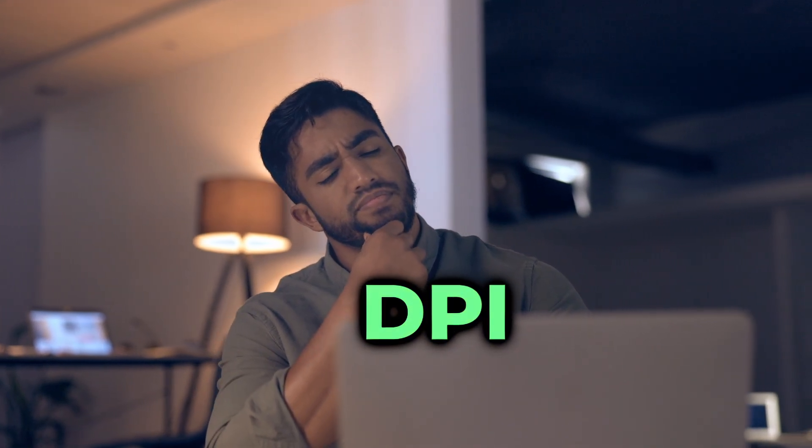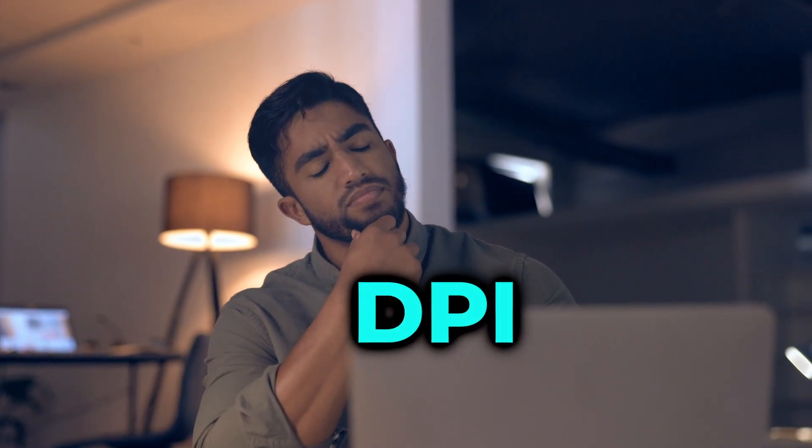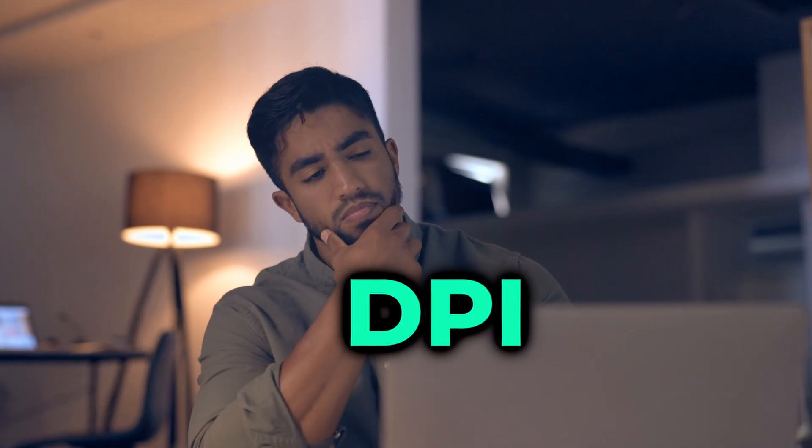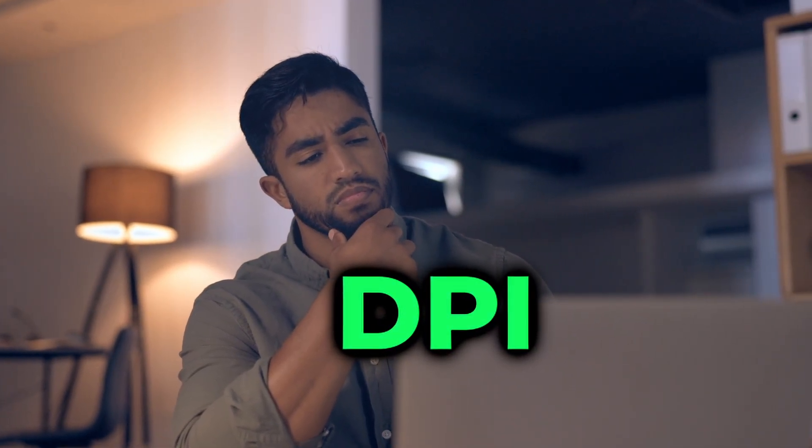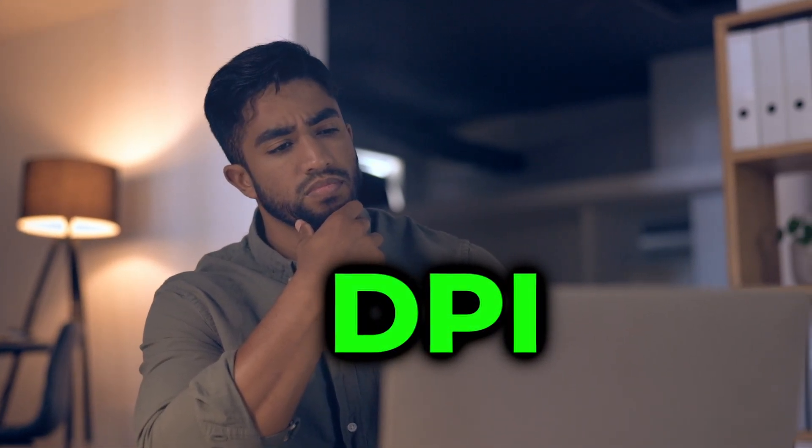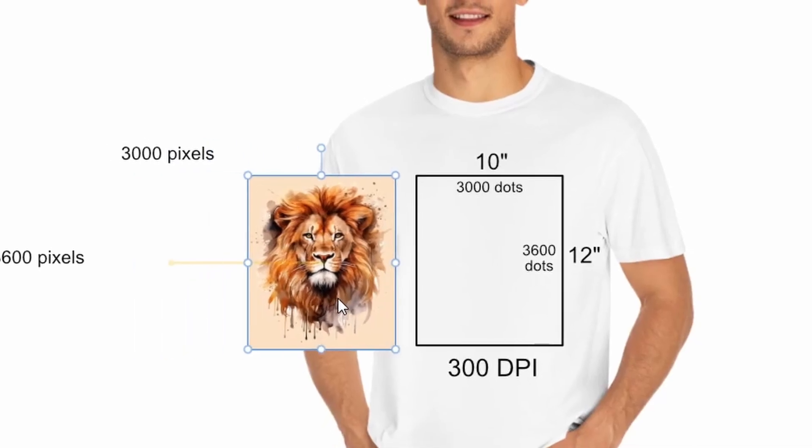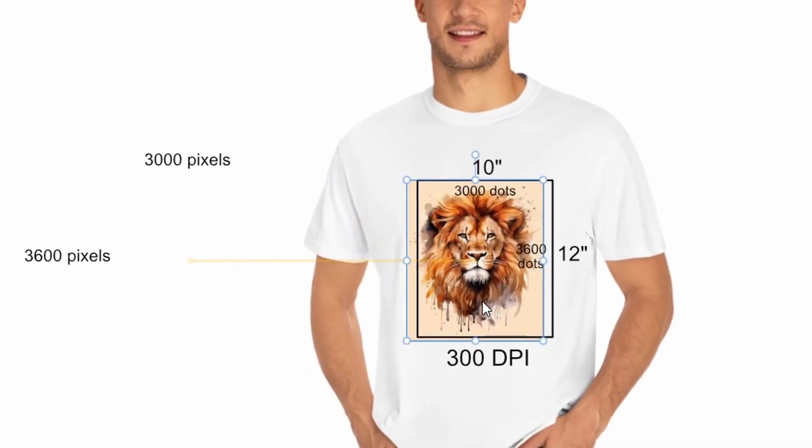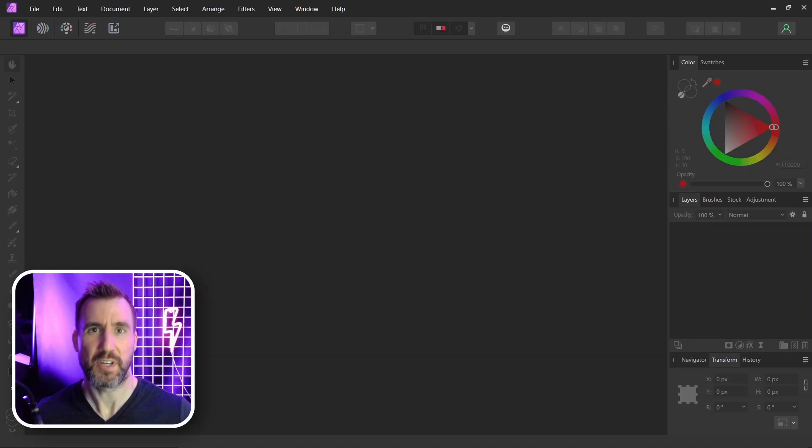DPI is a subject that confuses a lot of people. It doesn't help that the term is so often misused on the internet. Today we'll learn exactly how DPI works. So let's jump in.